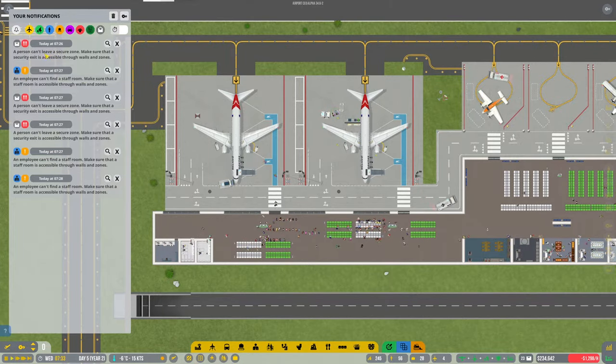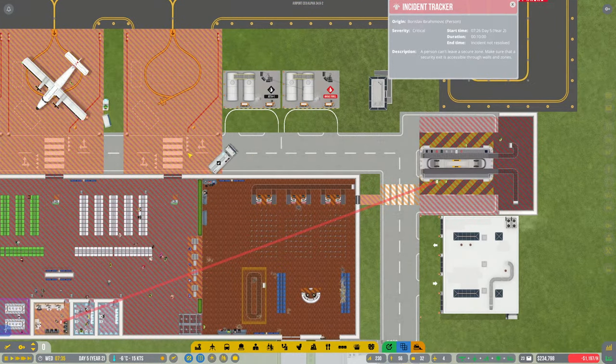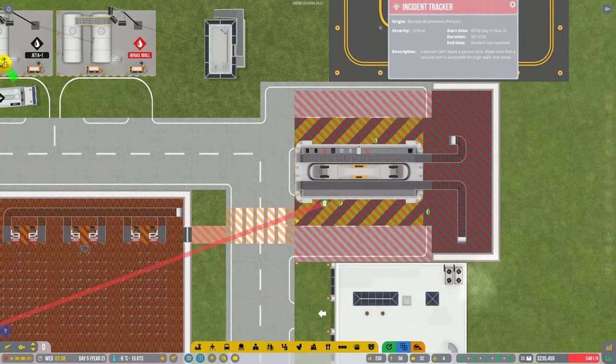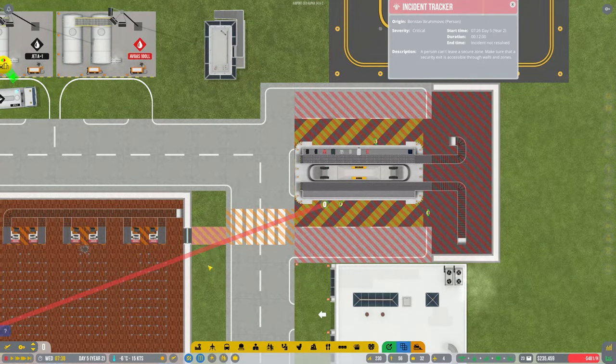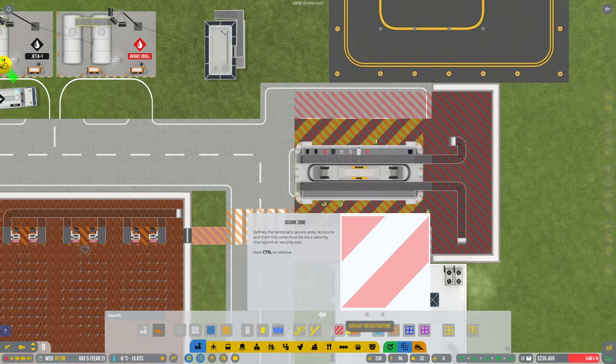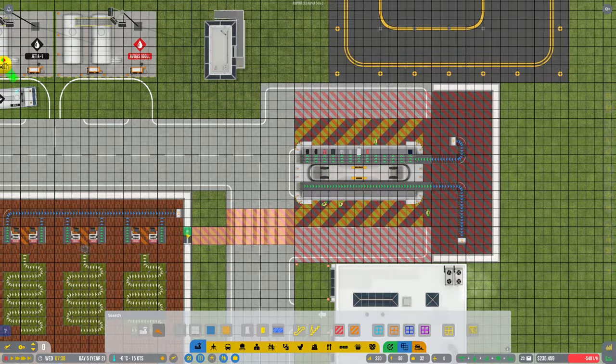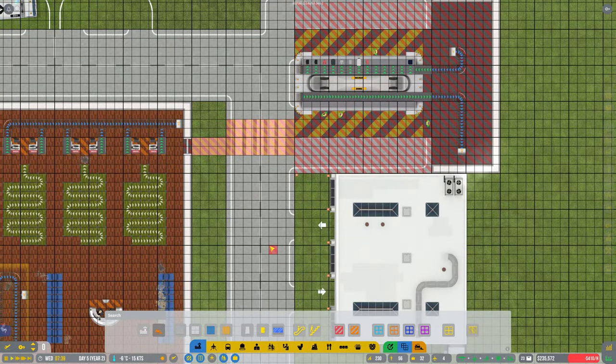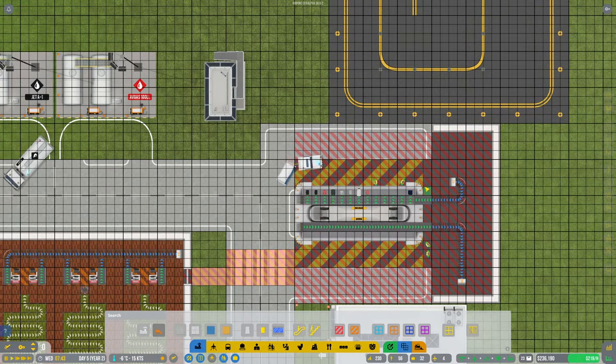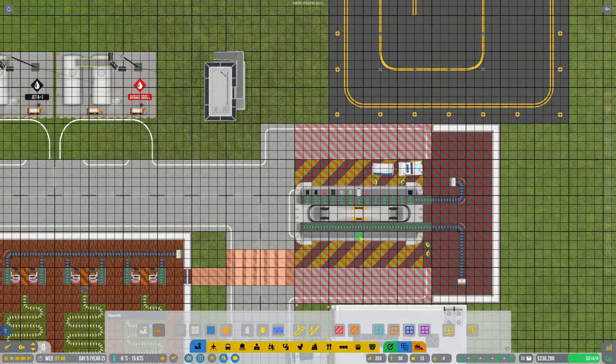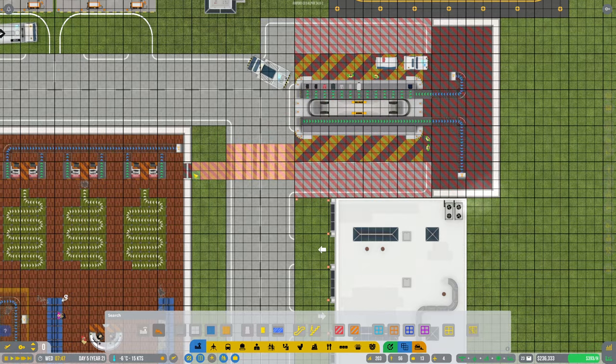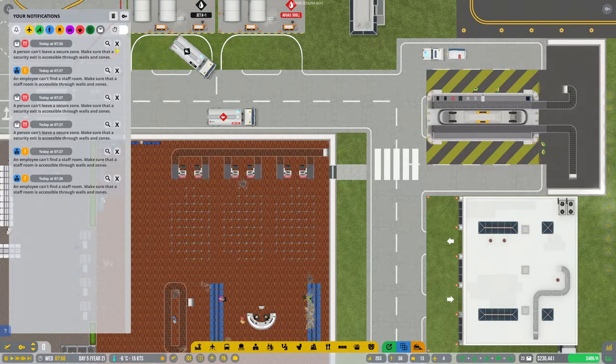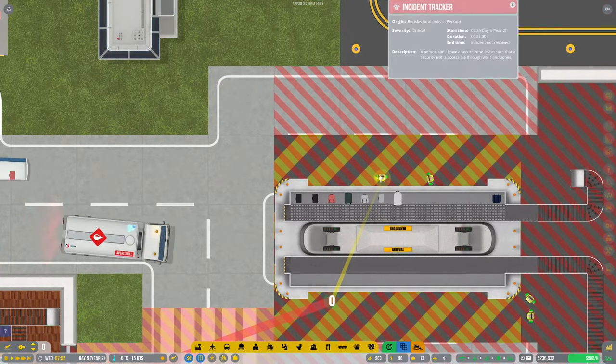So what we've got here is a passenger can't leave the secure zone, although he's not a passenger. He should be able to walk across there. Oh, is it because I've not made that secure? I think it's because I forgot to put that bit there. It's starting to move now anyway. Let me just make that secure as well. I think I just missed that bit between the doors, which I always tend to do for some reason.